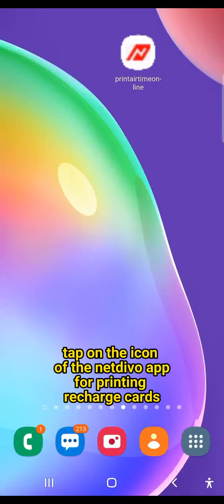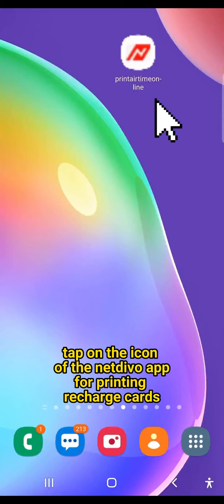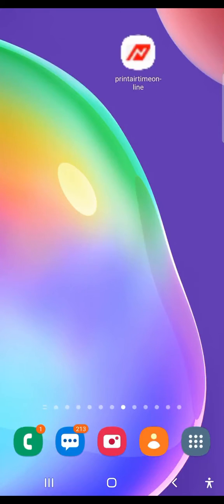How to start printing recharge cards with Android phone. Tap on the icon of the NetDevo app for printing recharge cards.